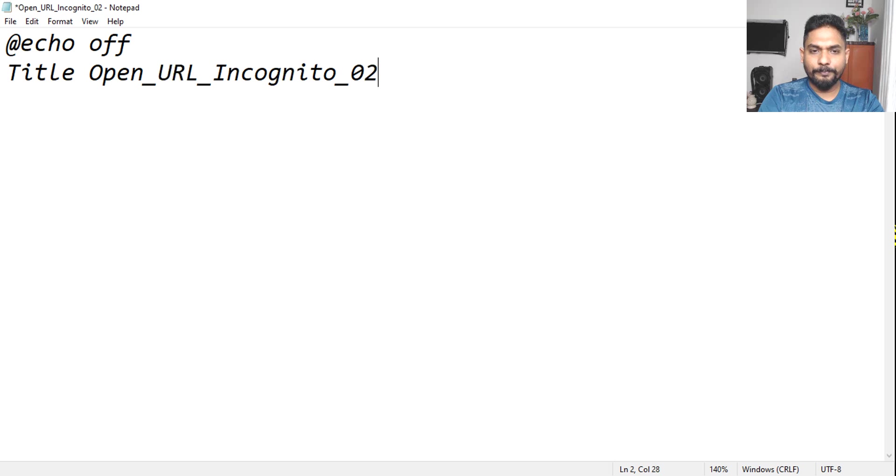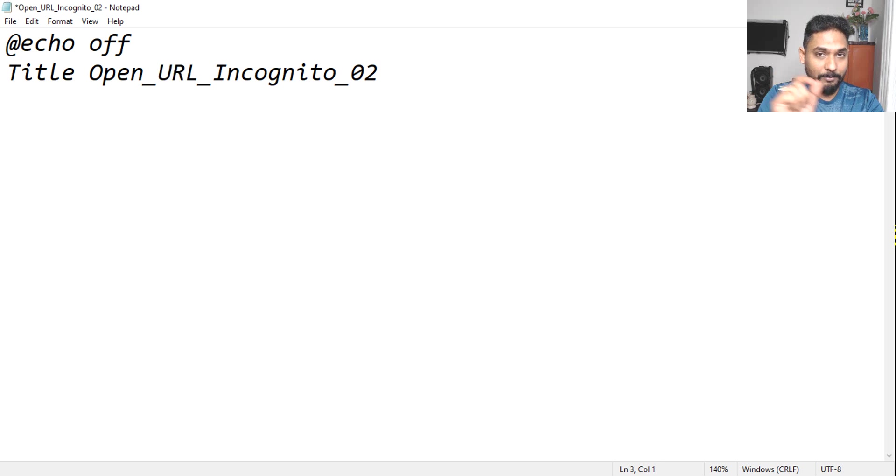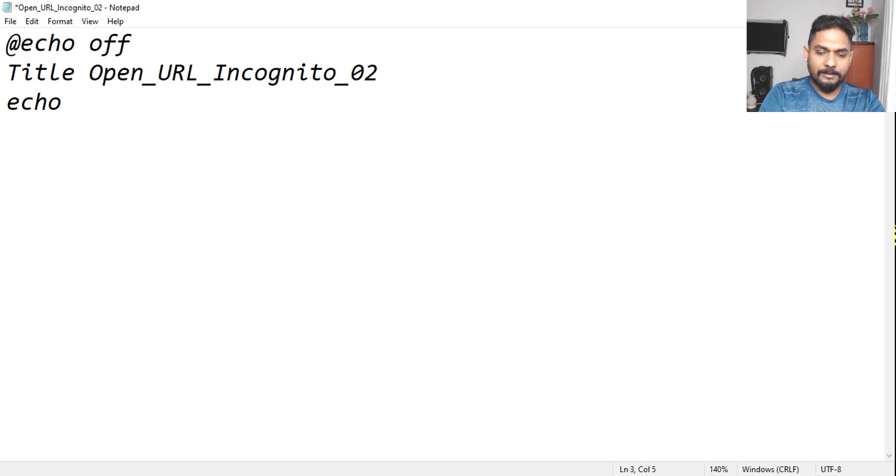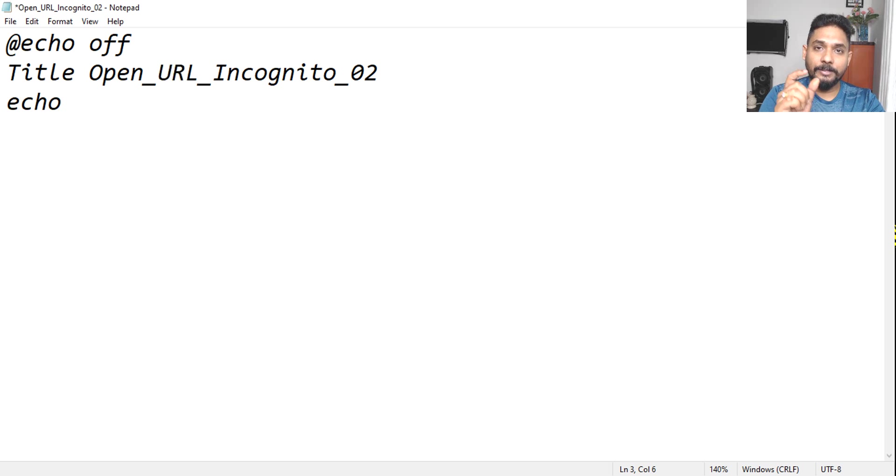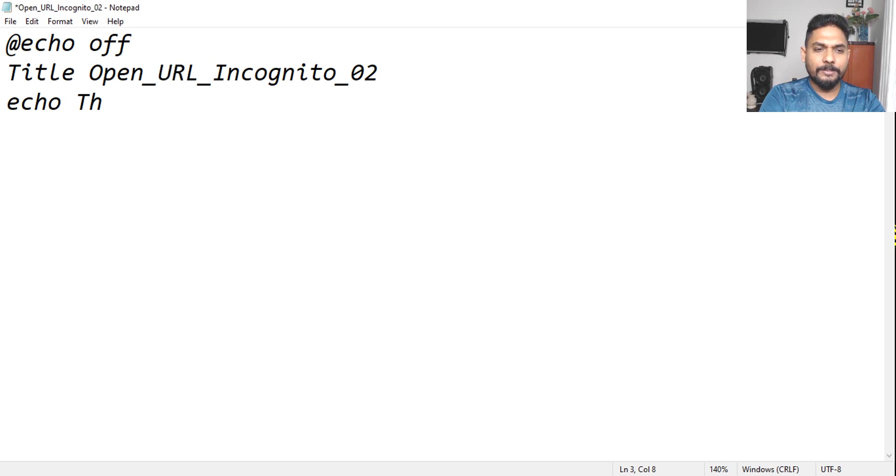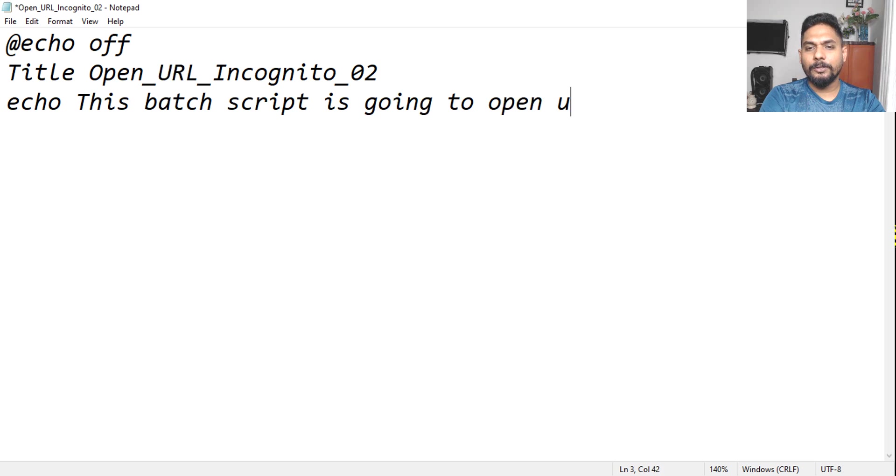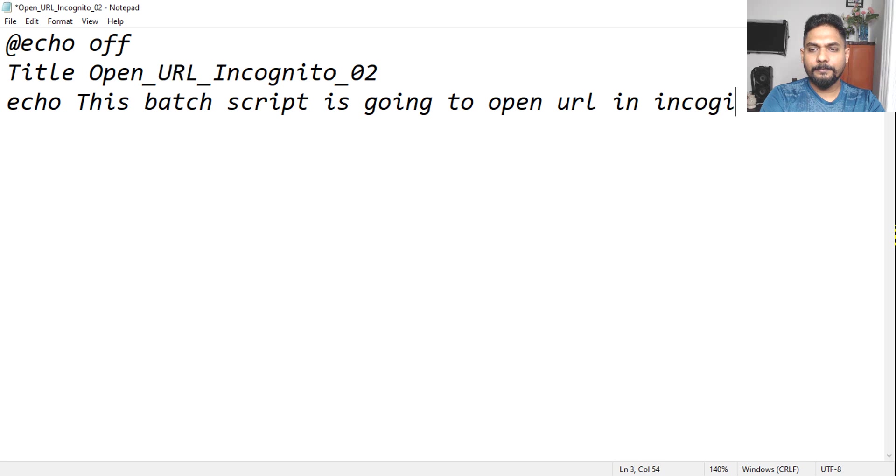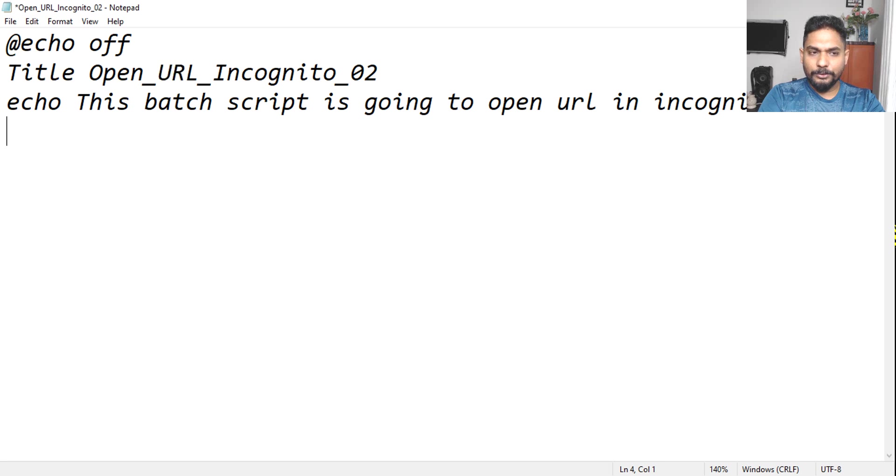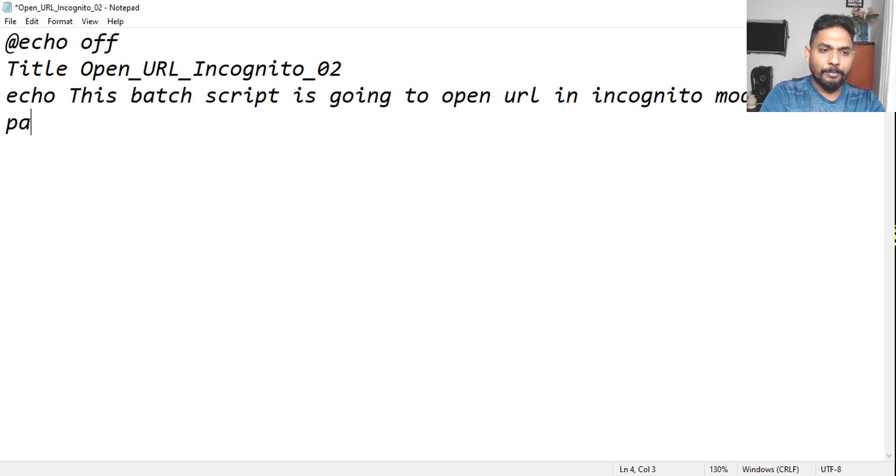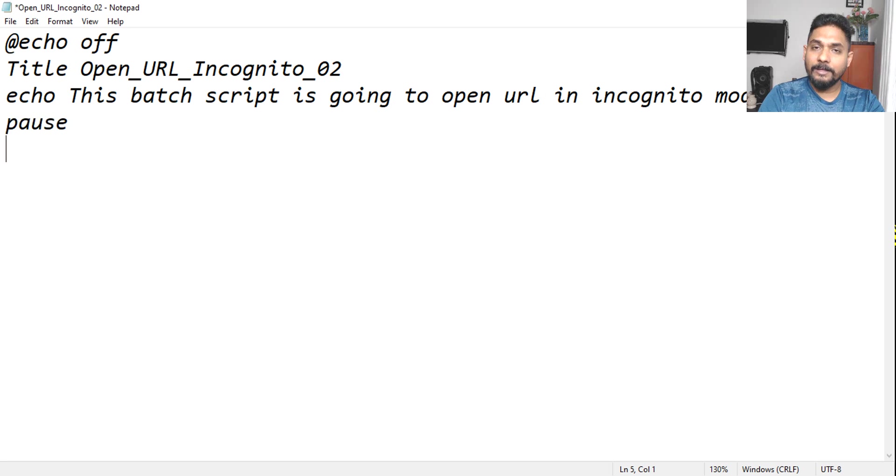Now after this, I will write something to instruct the user what this file is going to do. This batch script is going to open URL in incognito mode. We have given a proper naming. Now what we will do, we'll give it a pause here so that the user can read it, and then he will hit on enter, then the next thing will get executed.